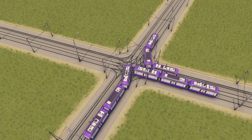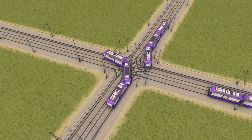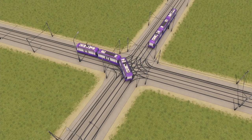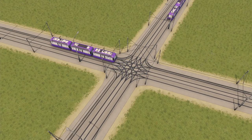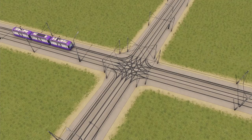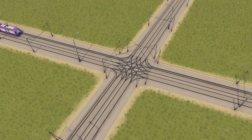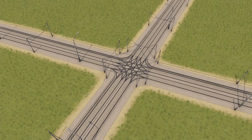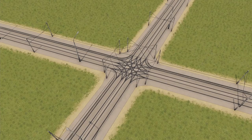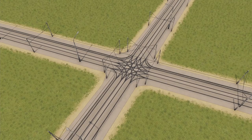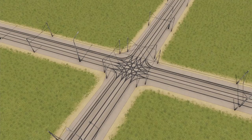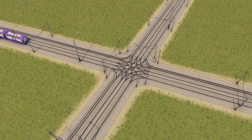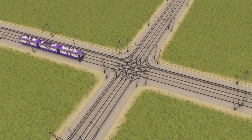Tram intersections in Cities Skylines by default look really bad, mostly because of the low corner radii, so vehicles move through the tight curves super unrealistically. But also the wires don't look all that great either.